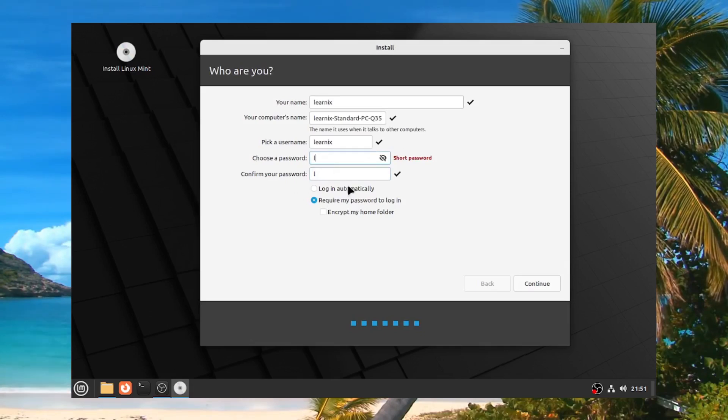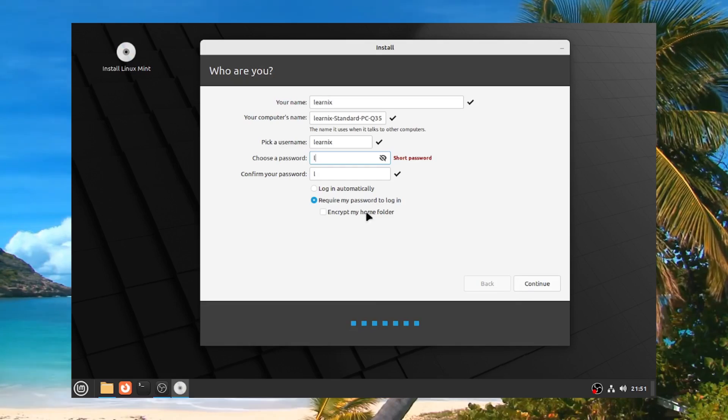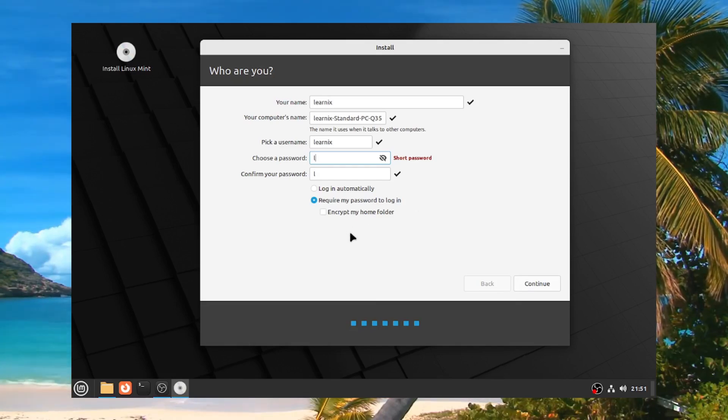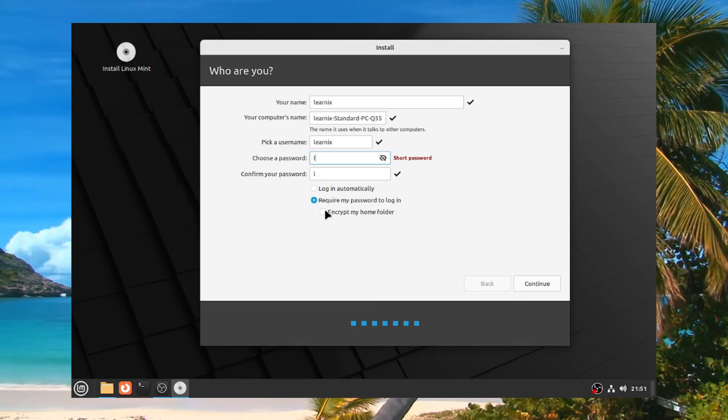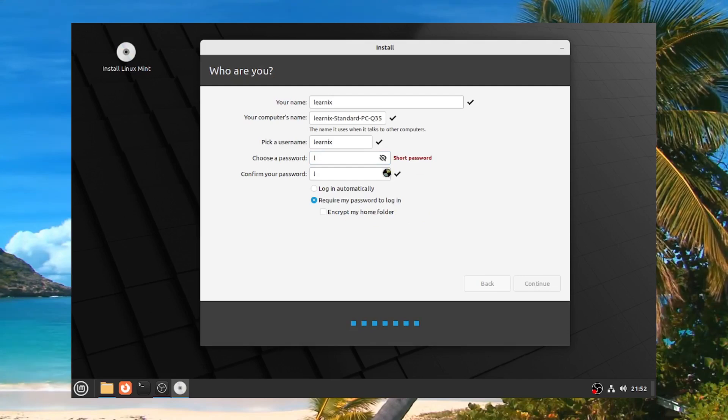Log in automatically or require a password, that's up to you. Now encrypt your home folder. This is something that if you want to make a more hardened installation and you worry about things like that, then that's up to your discretion. Continue with the installation.